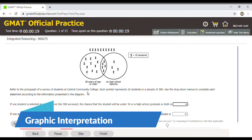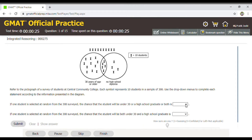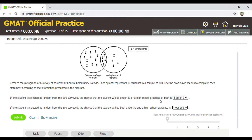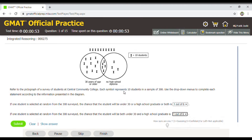This is a classic example of a graphic interpretation problem, where two sub-questions are given with drop-down options. It is very important that you understand the information given in the graphic. In this case, it is a diagram of set theory, and based on the data in the picture you are supposed to select the answer for both sub-questions. If any one of them is wrong, the whole question is wrong — you need to answer both sub-questions correctly.